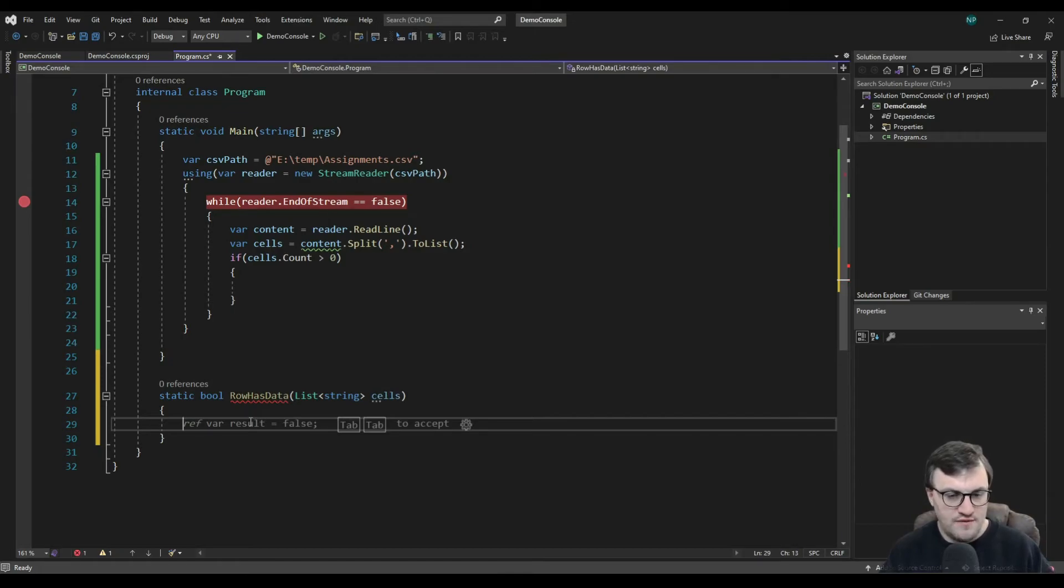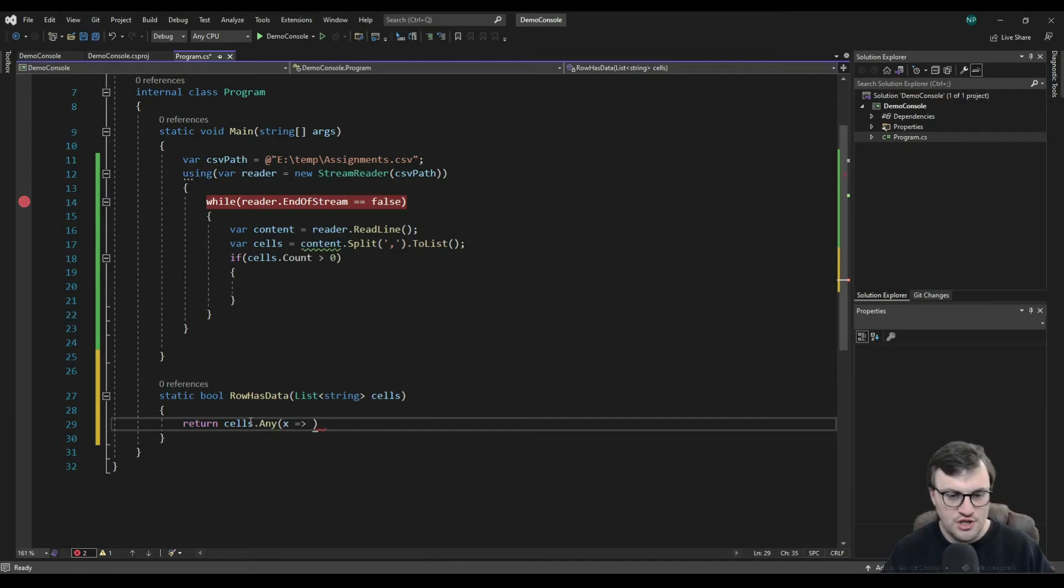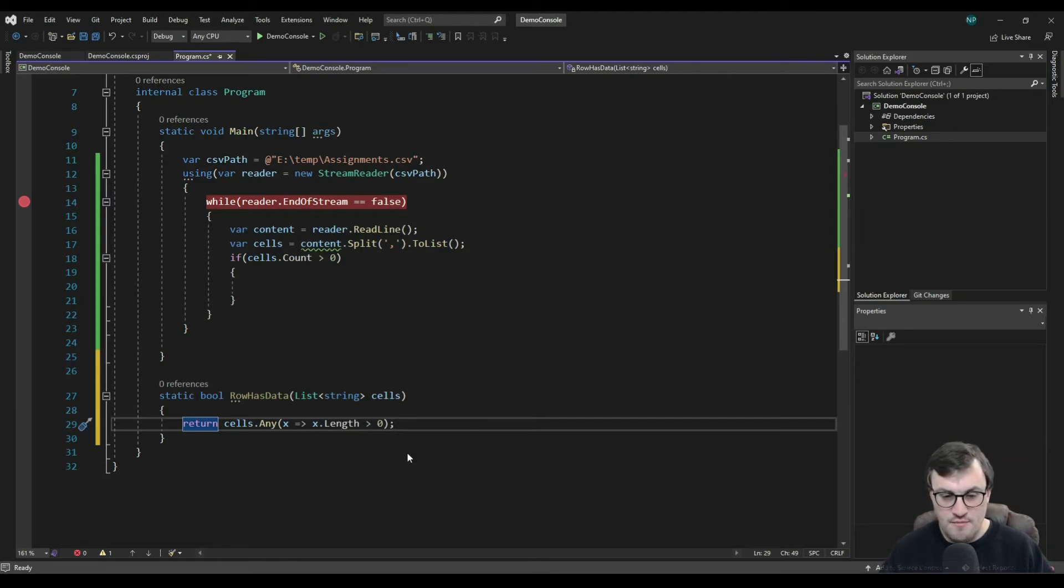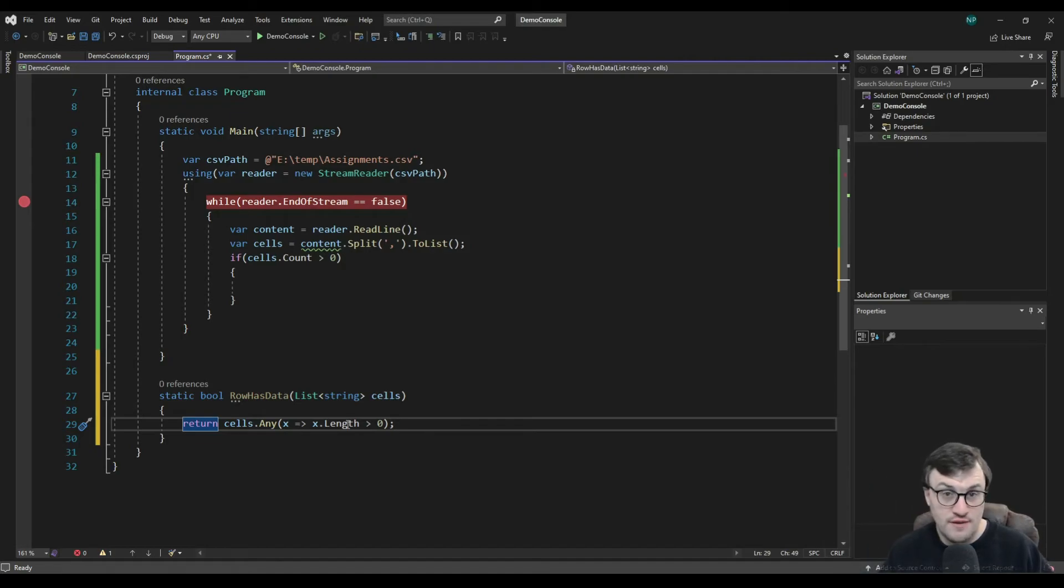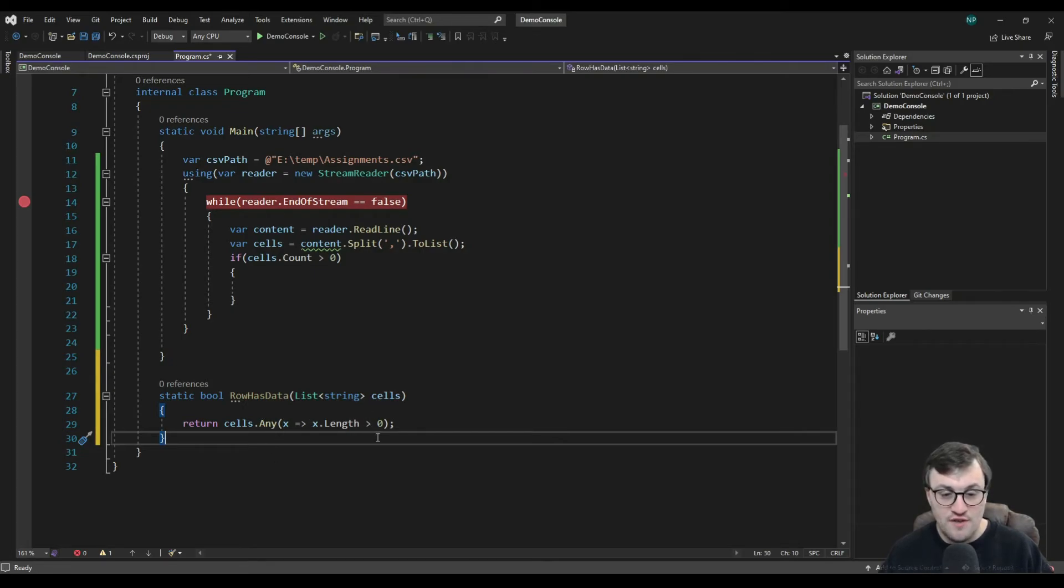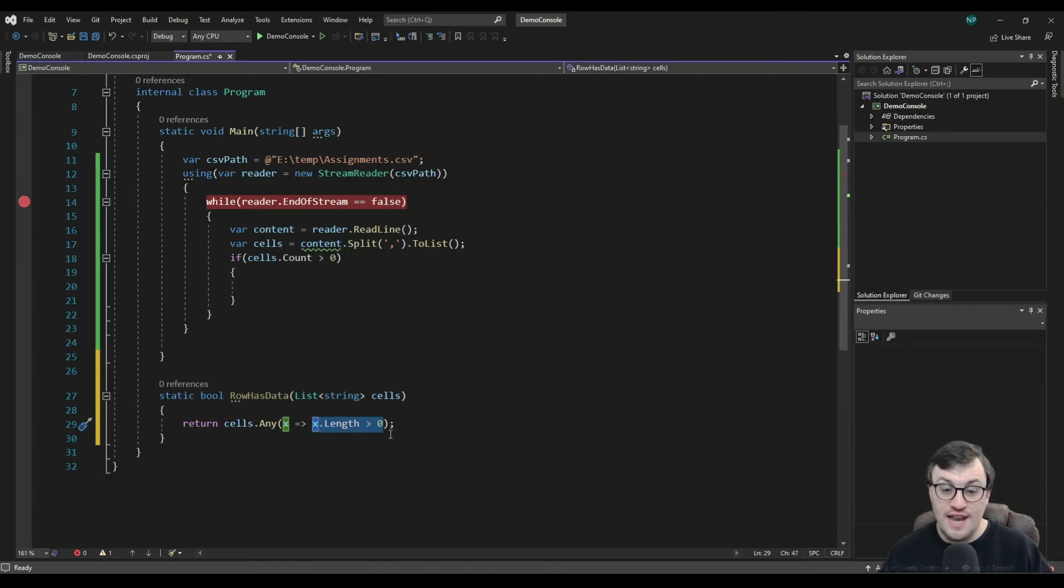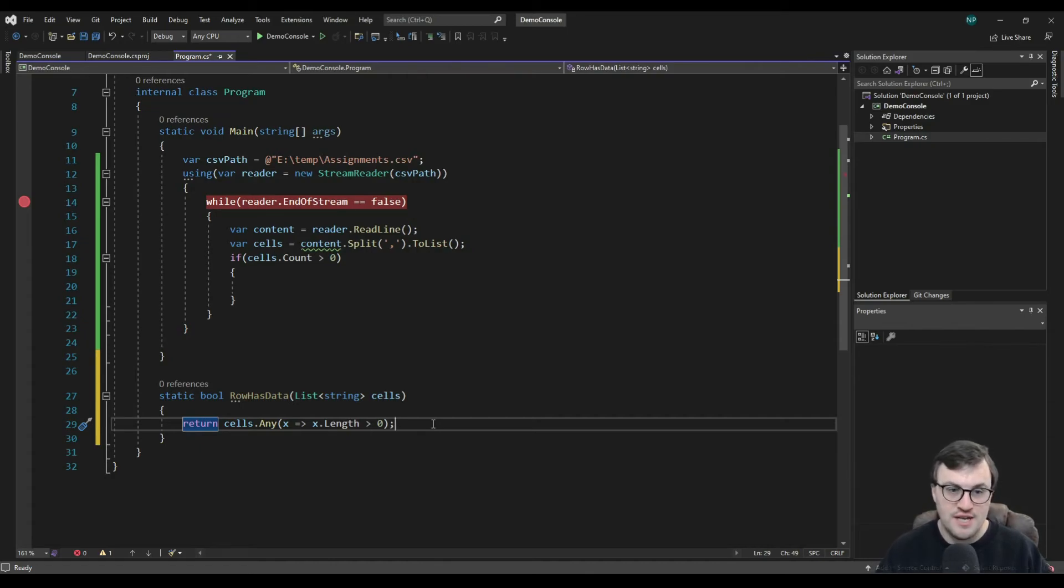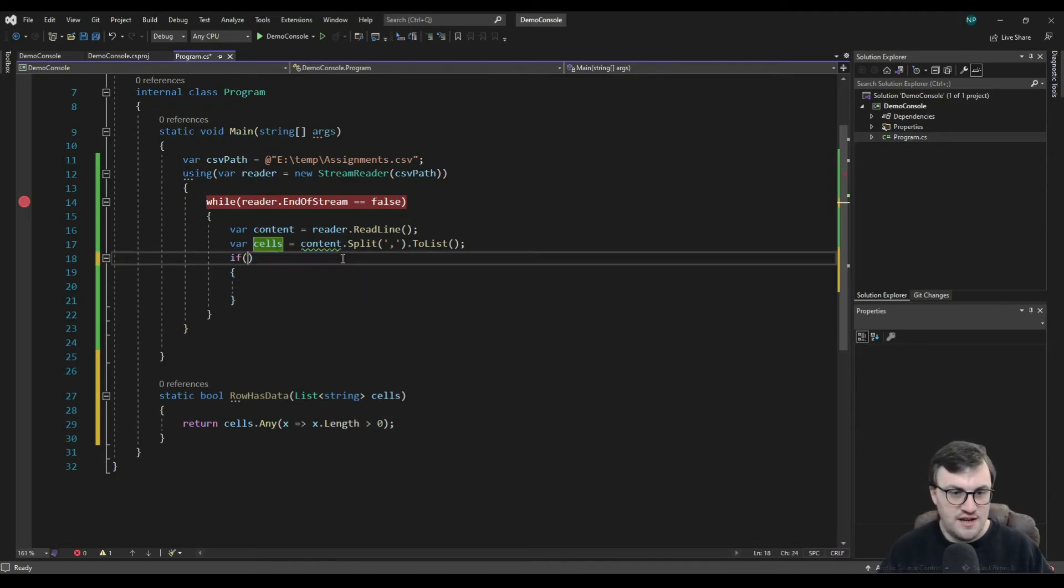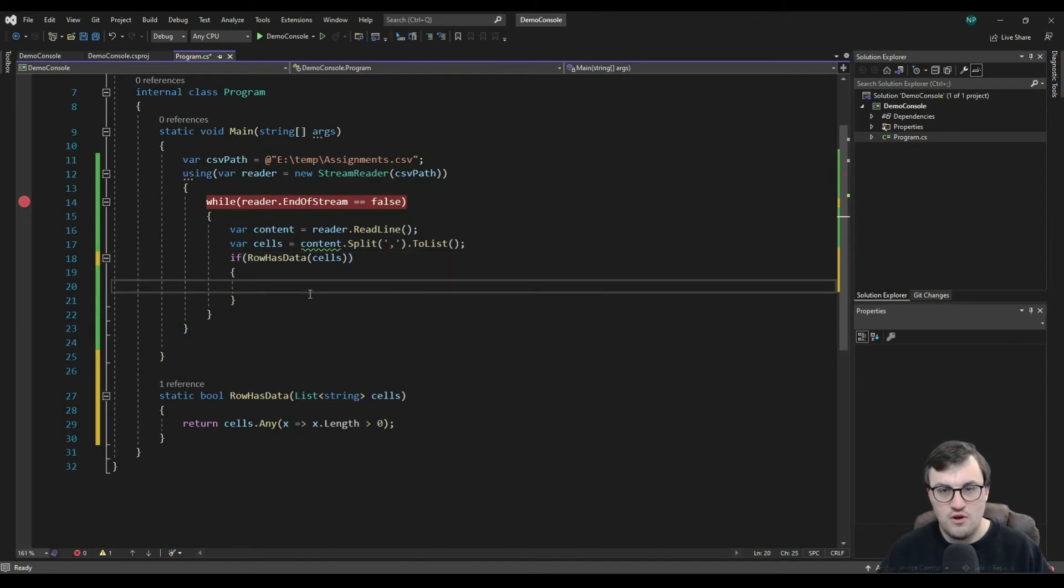So we can use LINQ for this, I think. So we could say, return cells dot any. And then we can use a lambda function to say any of those cells where x dot length is greater than zero. You could also do x is not equal an empty string if you wanted to. But this is pretty much the same thing. So we're using LINQ here saying, return the result of this condition if any of those conditions are true. So passing in x, which is the current cell that we're looking at when we're iterating through, and where the length is greater than zero. Because if it is, it's got content. And therefore, this row has data.